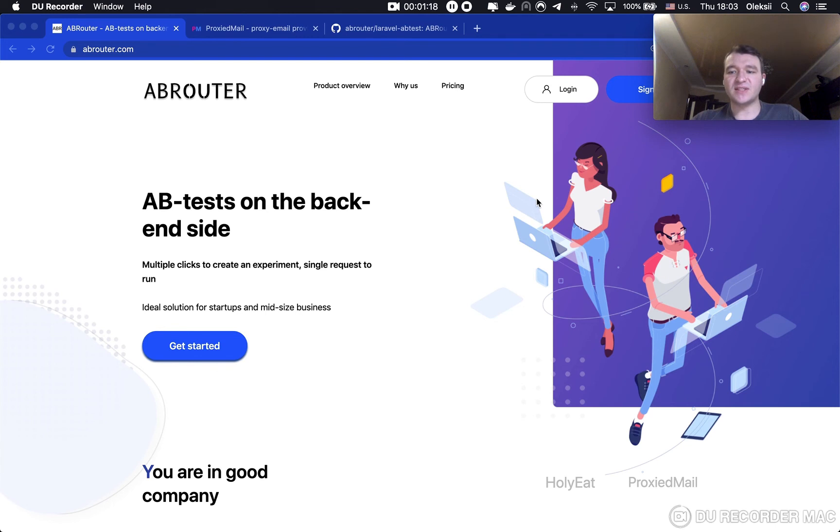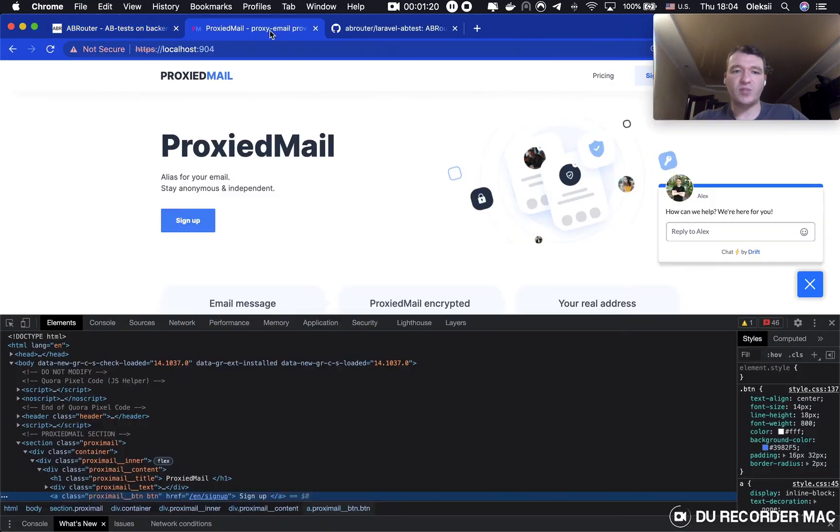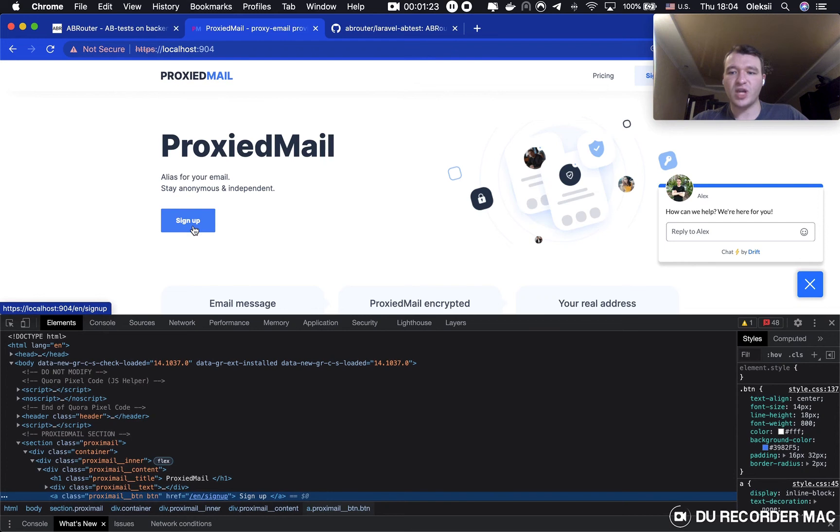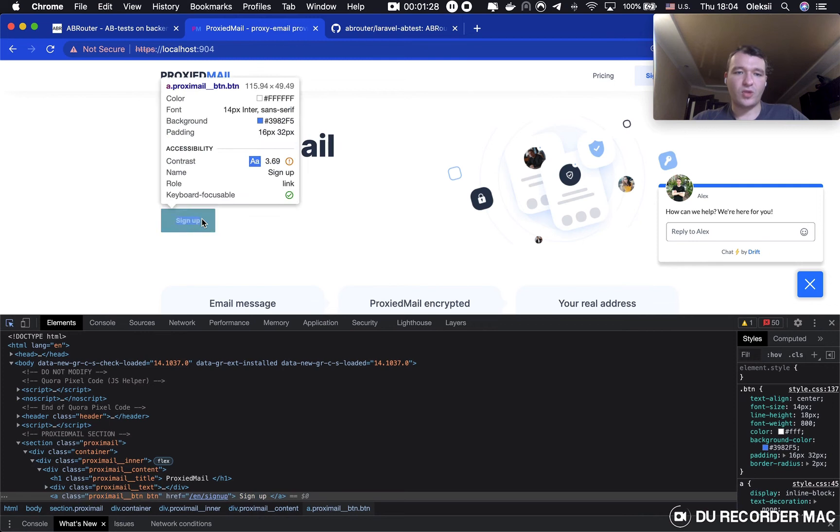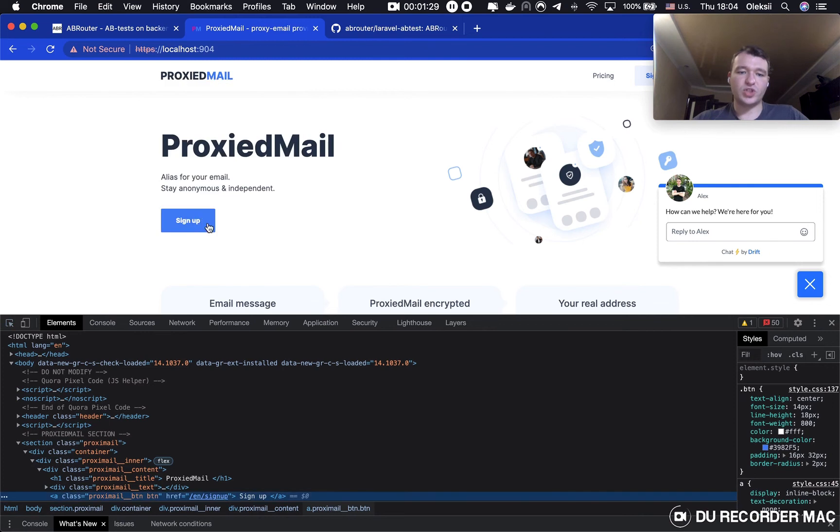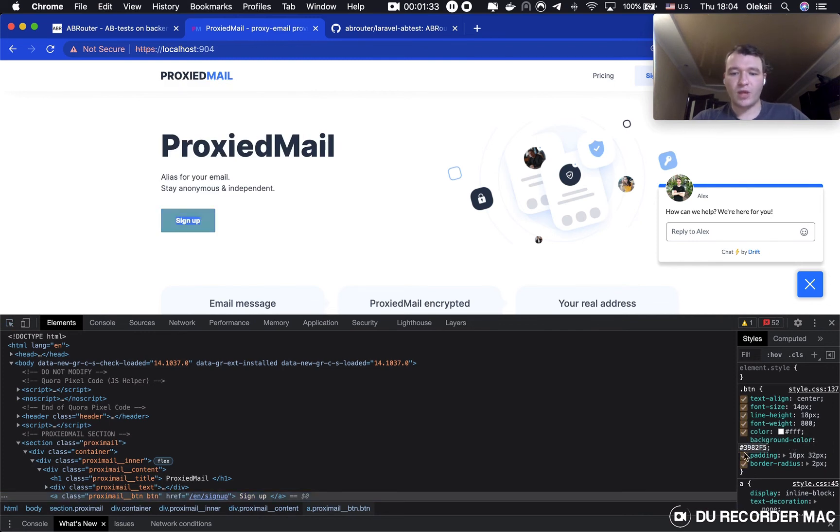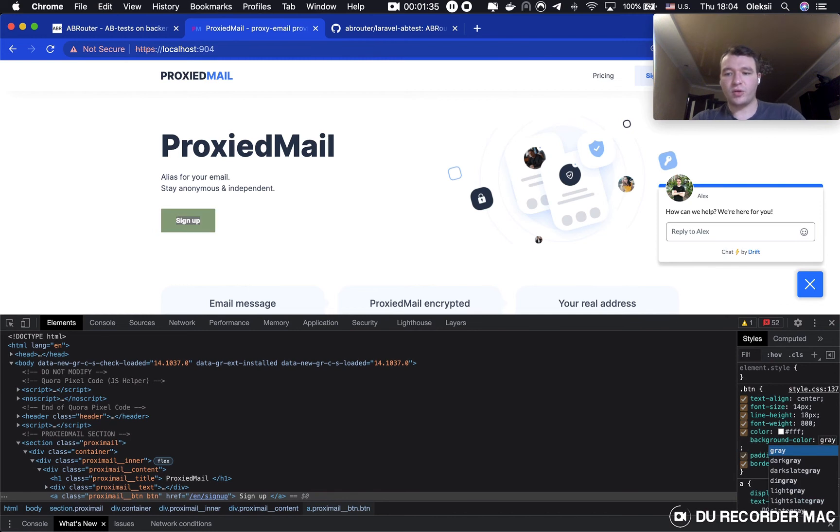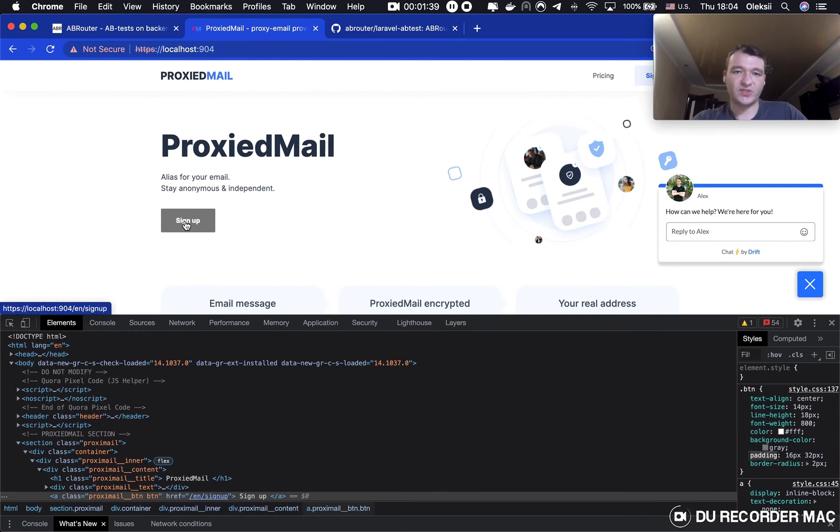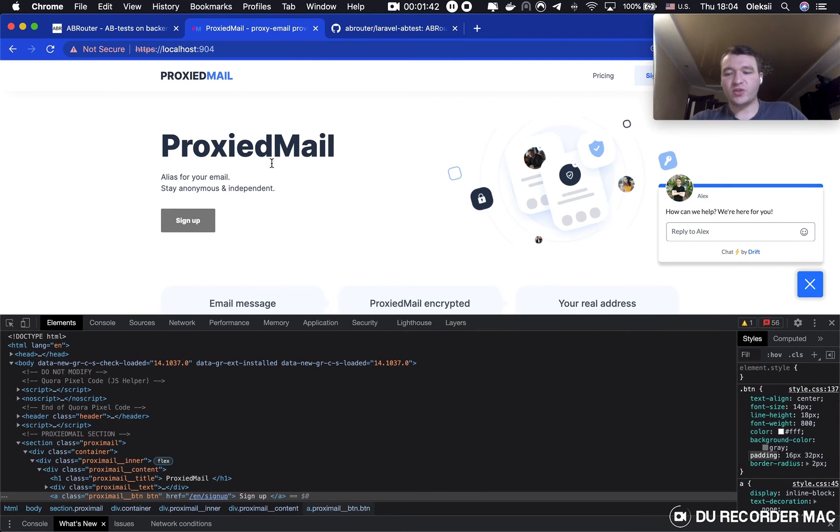We have the signup button on the main page that is currently blue, but I want to check what if the gray color would be better. And we can check it right now, how it looks like. And it looks like this. Now we are ready to get back to the blog.